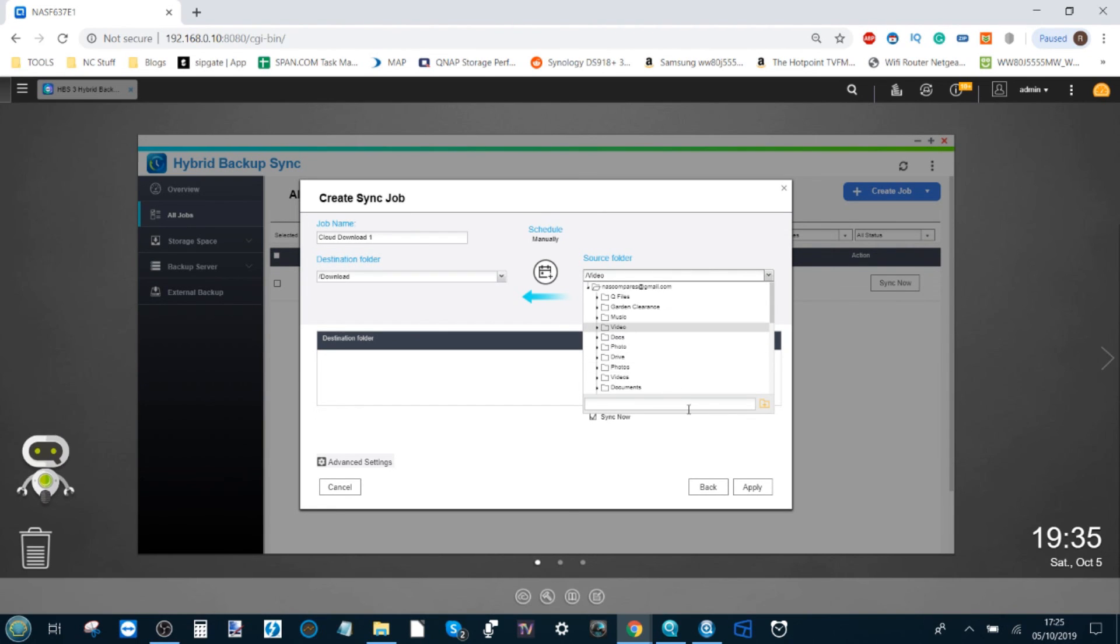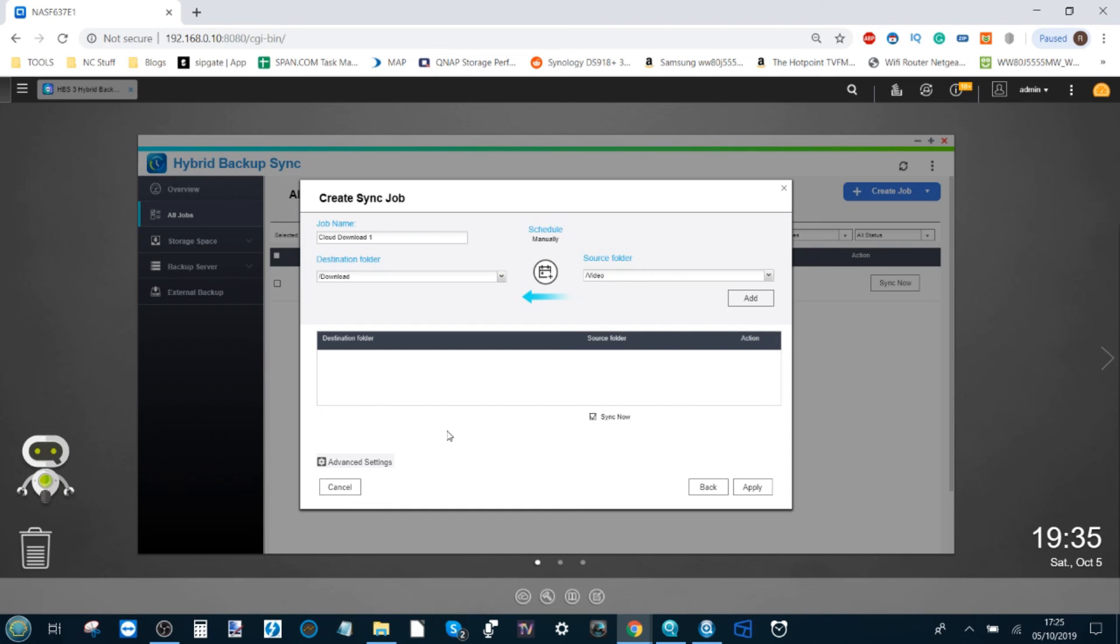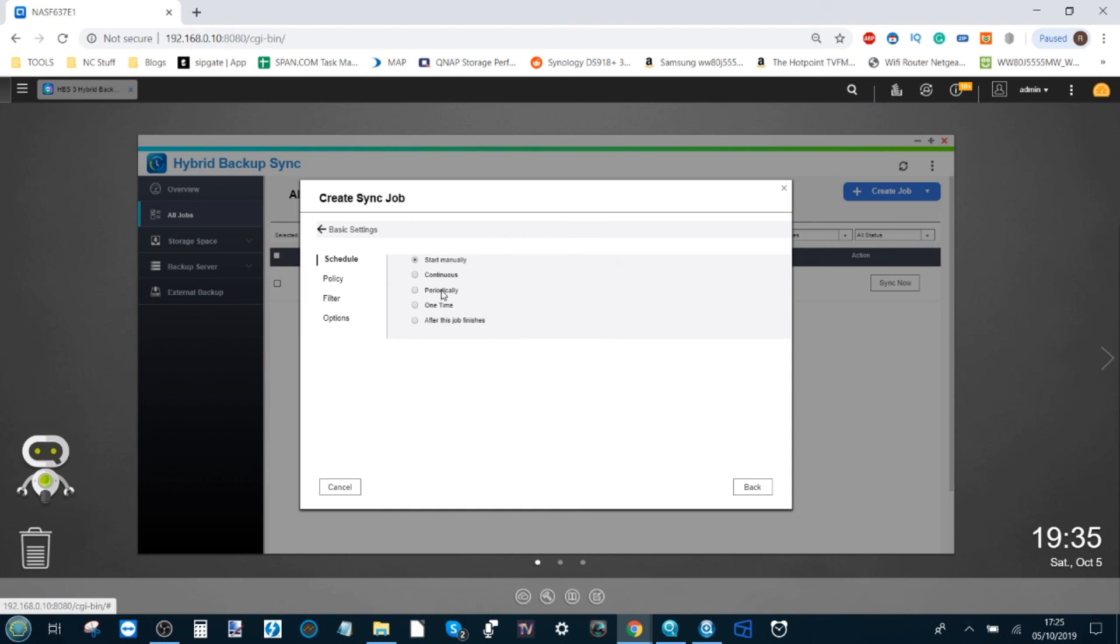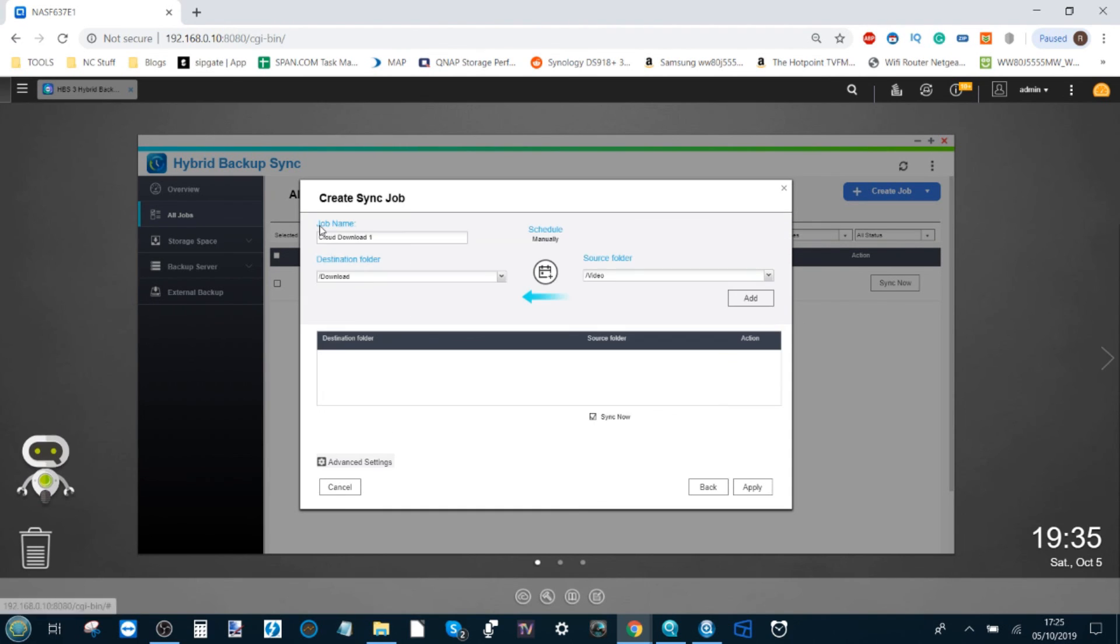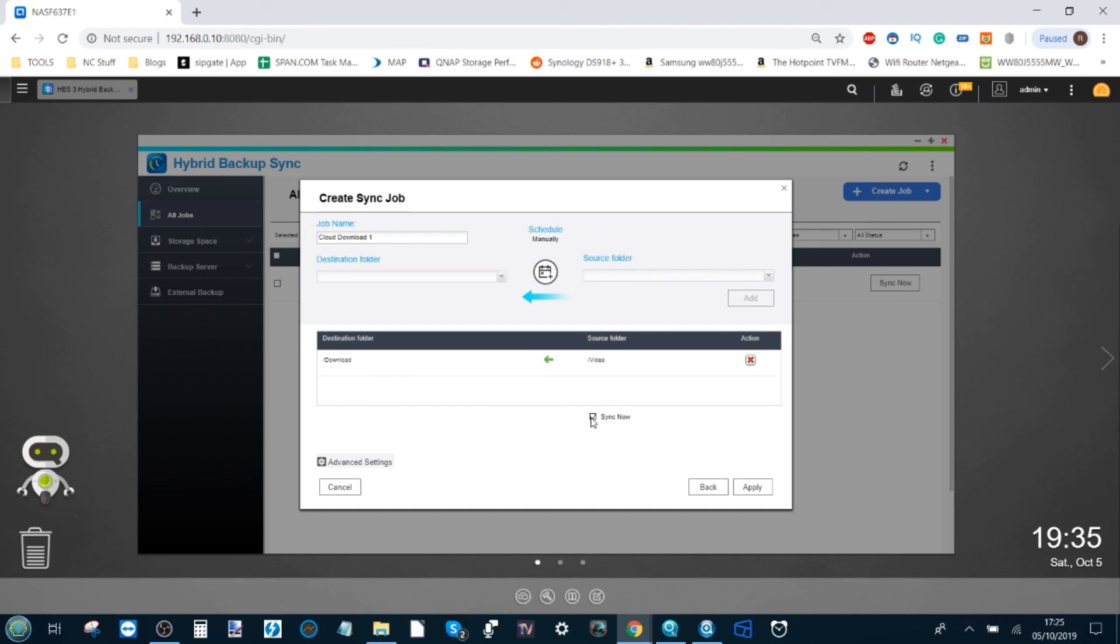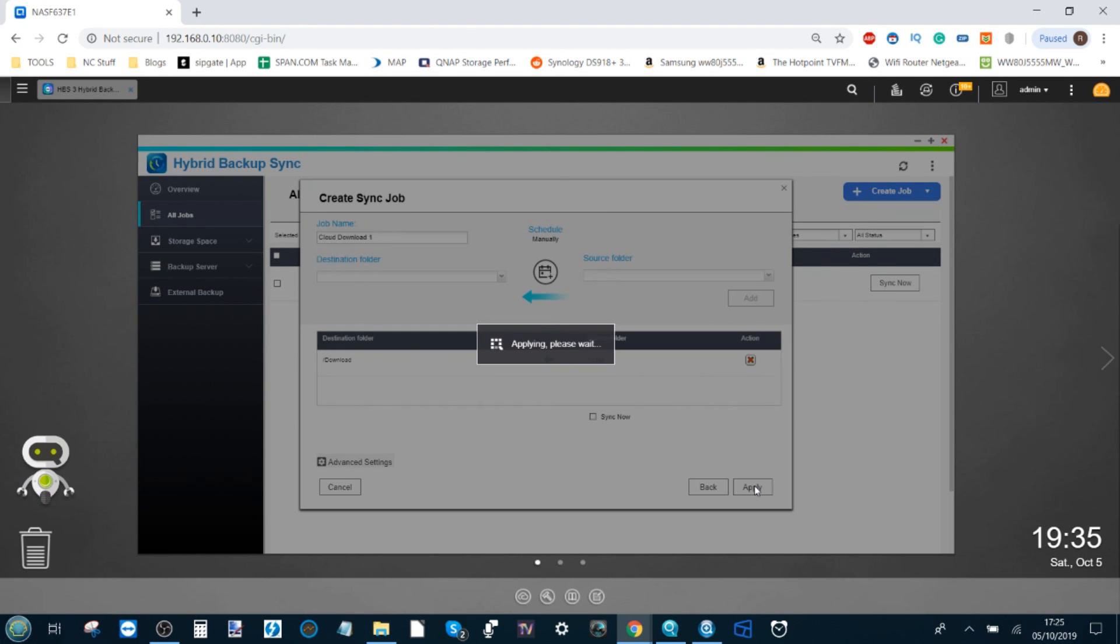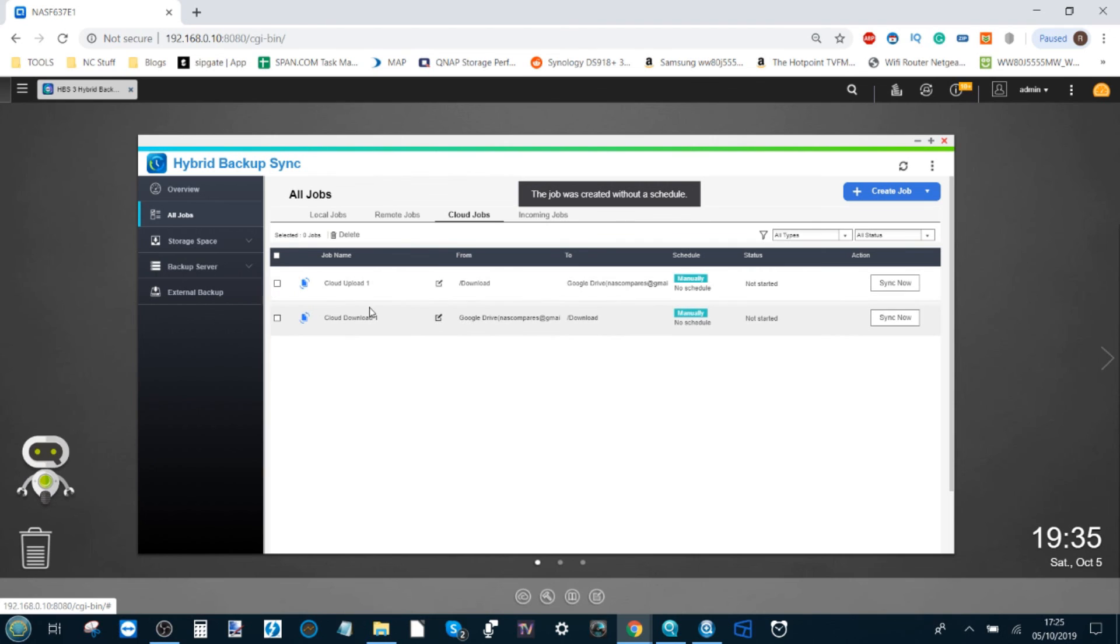Again, the same options apply with regards to completely customizing the synchronization job between the cloud and the NAS. We click add—we could have it synchronized now if we want, but we won't for a second because it will slow down proceedings with such a busy network. We click apply, and boom, now we've got two ways in which we can back up.